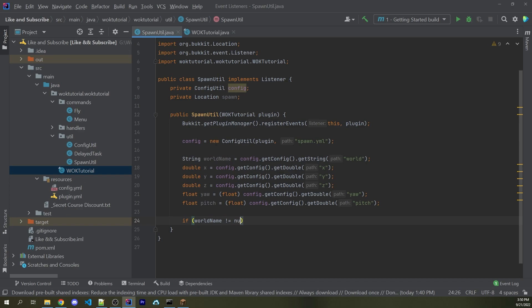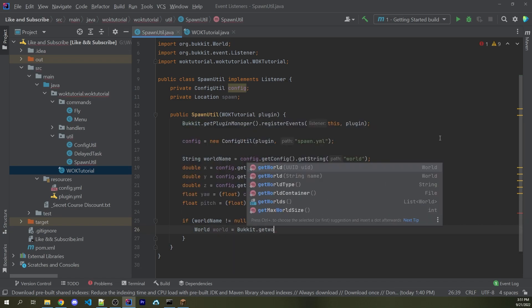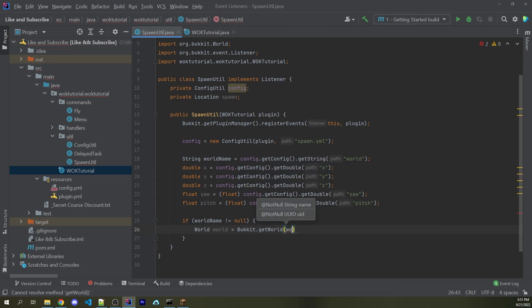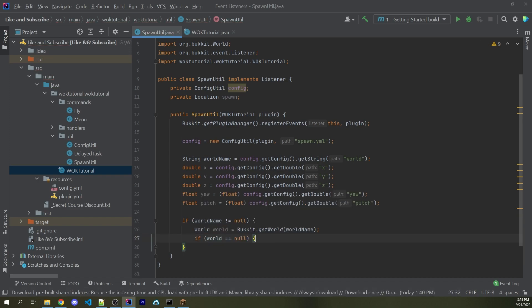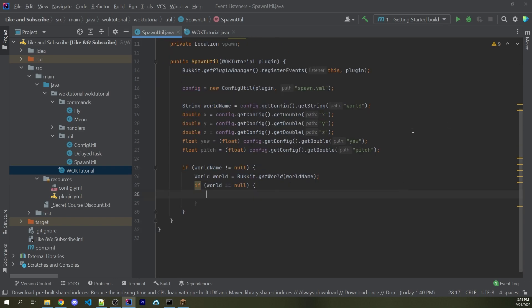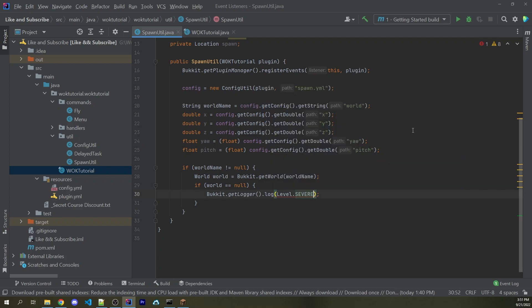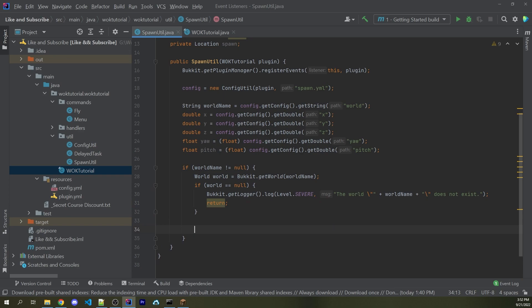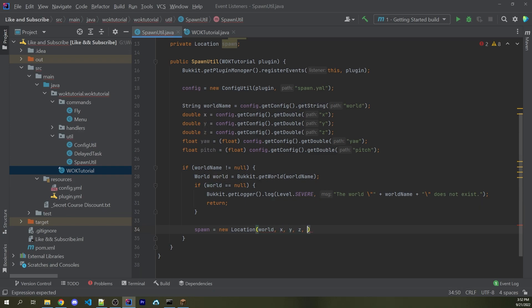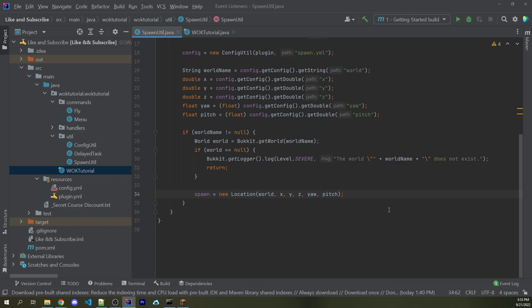Now we have access to the world name and exact coordinates including where the player is looking. To create a spawn location, we first need access to a world. So I can say if worldName is not equal to null, we know we have valid information in our configuration. We can get the world by saying World world equals Bukkit.getWorld passing in worldName. If the world is exactly null — meaning no world on this server has that name — then I log to the console with Bukkit.getLogger.log, Level.SEVERE, saying the world does not exist, then return. After that if-statement, spawn equals a new Location passing in world, X, Y, Z, yaw, and pitch.